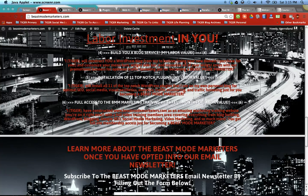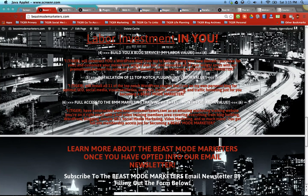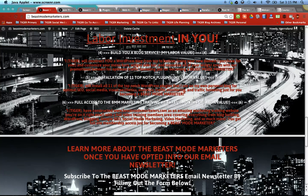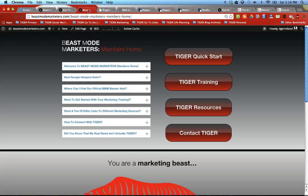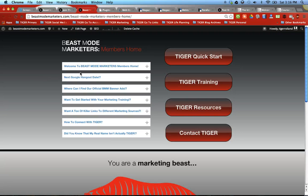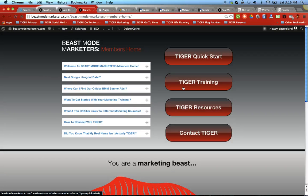And with the ones that I can't set up for you, which requires personal information that I don't have from you, I have trainings for every single one of them in our training website which is right here. Which is actually the same website, beastmodemarketers.com. This is the beginning of our training website.